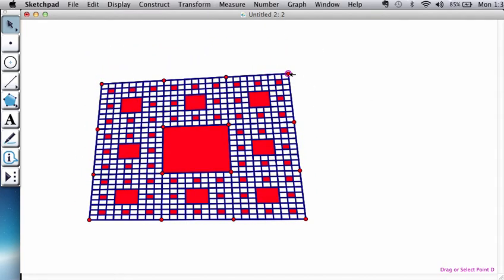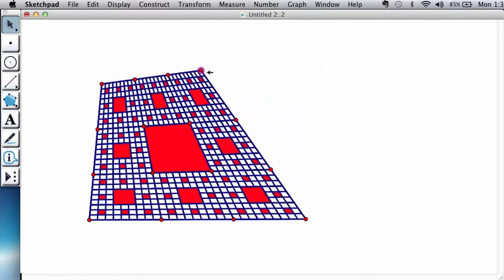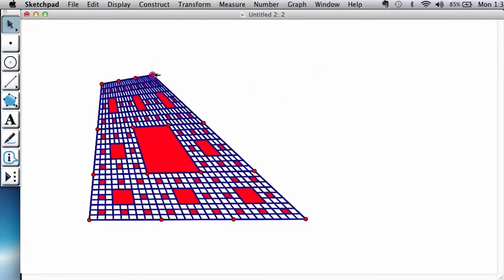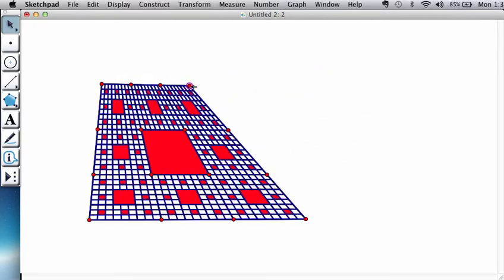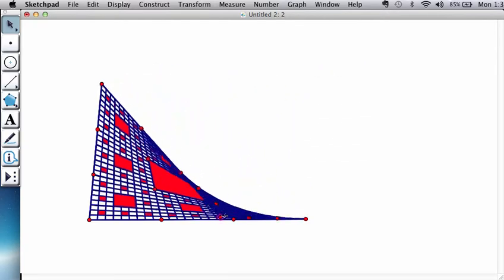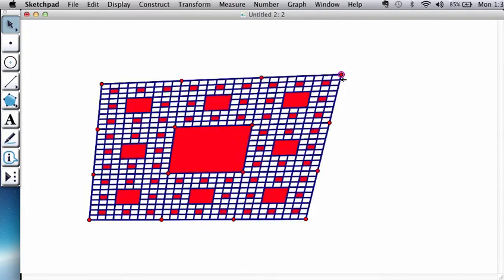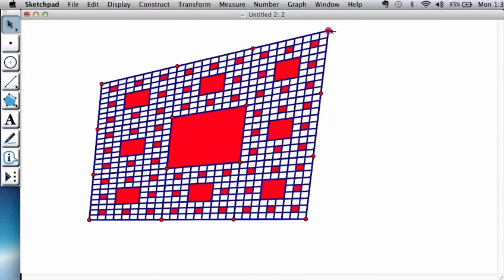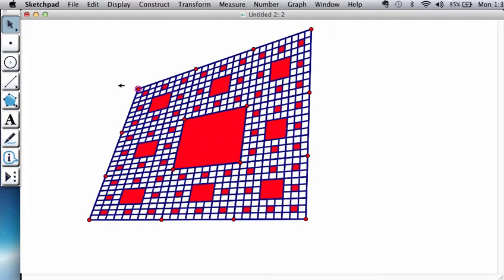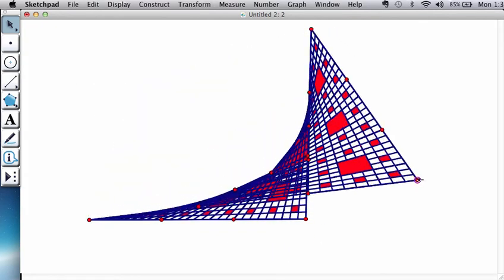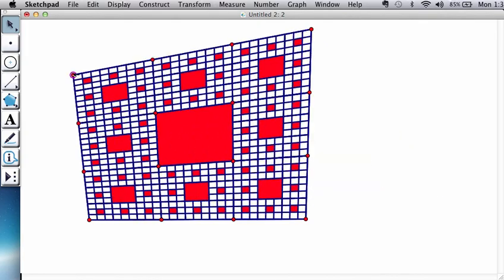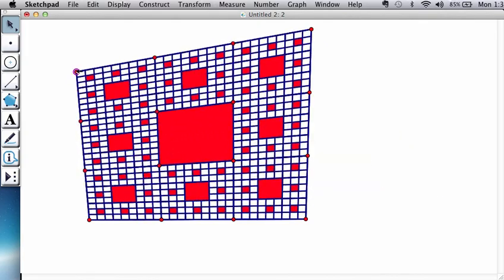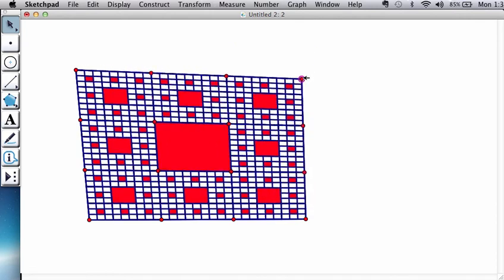The fun thing about it is, as you see, it's dynamic. So you could create this sort of perspective drawing effect, or you could actually even fold it over. You could fold this across. It looks kind of cool. What I recommend, as before, is that we turn this into a tool.